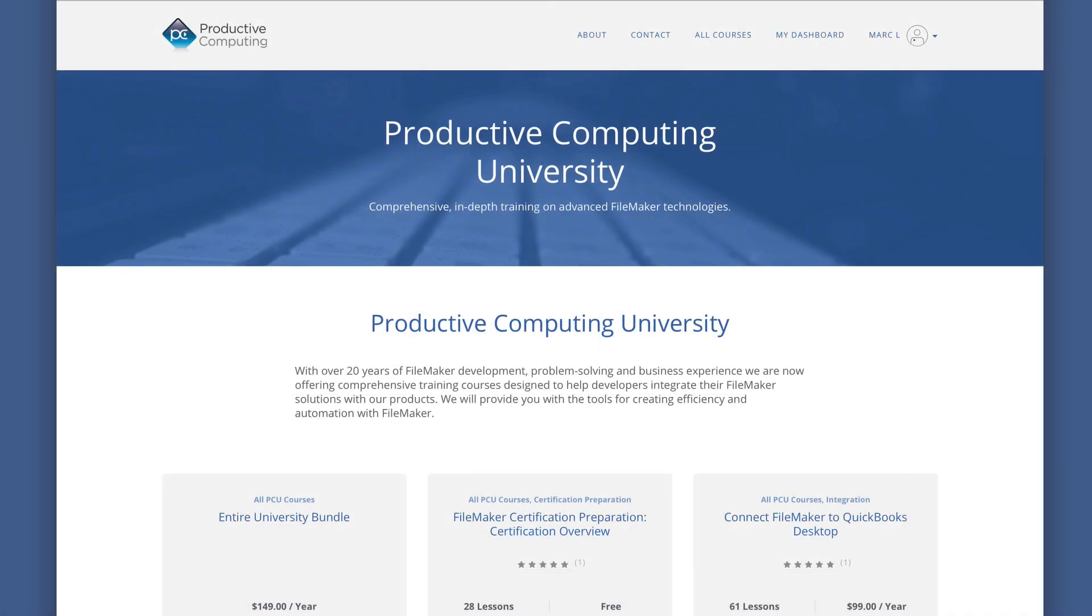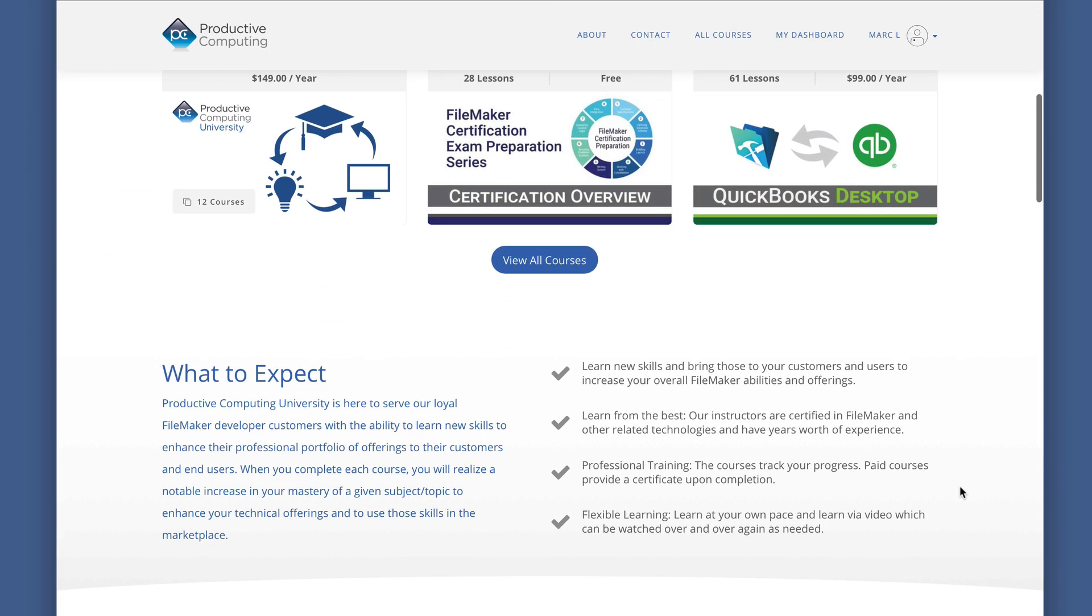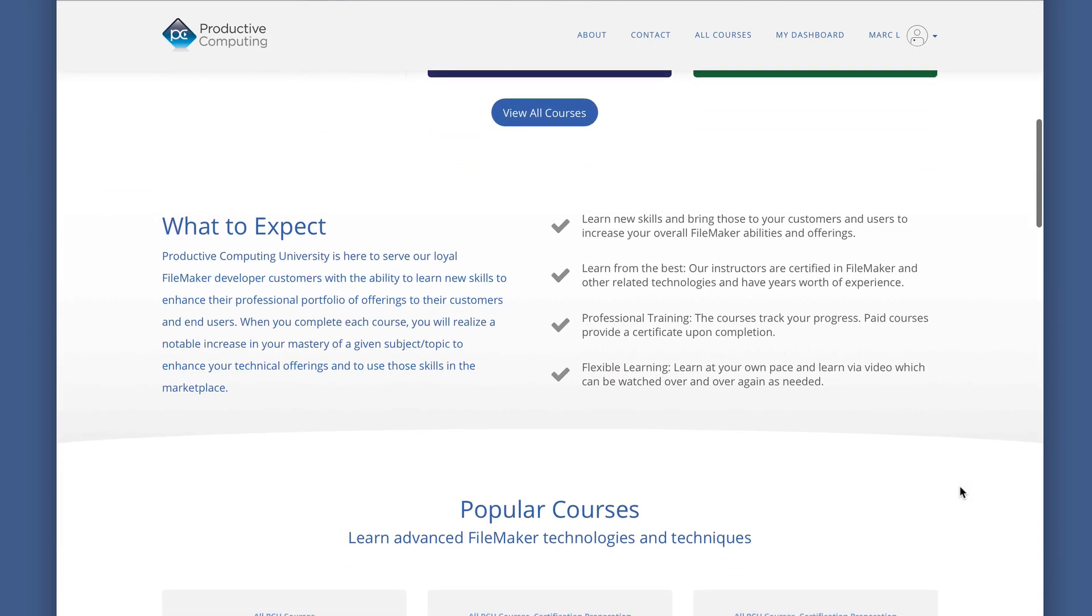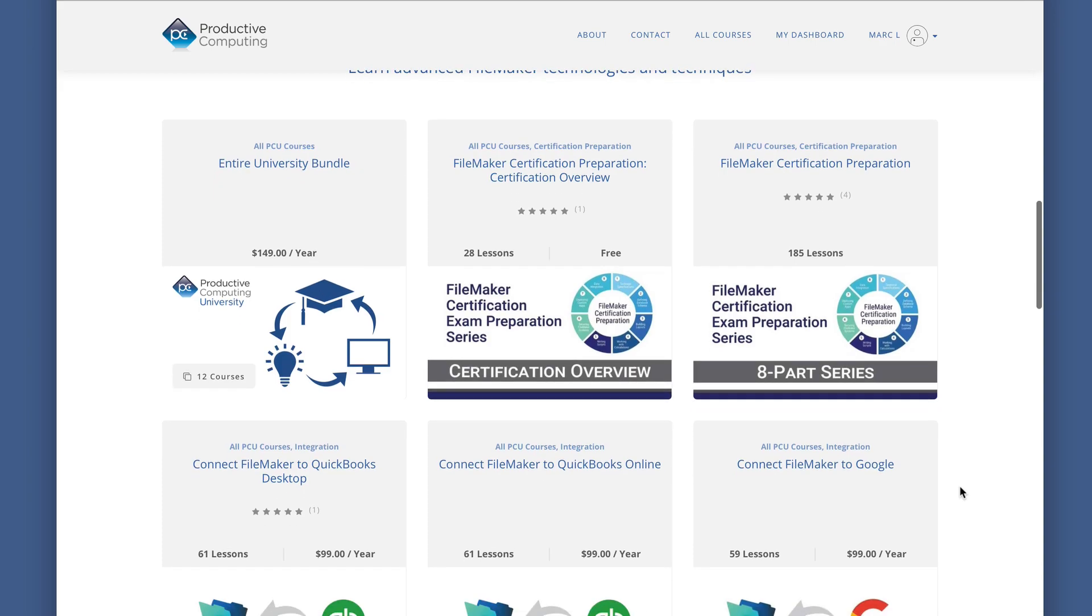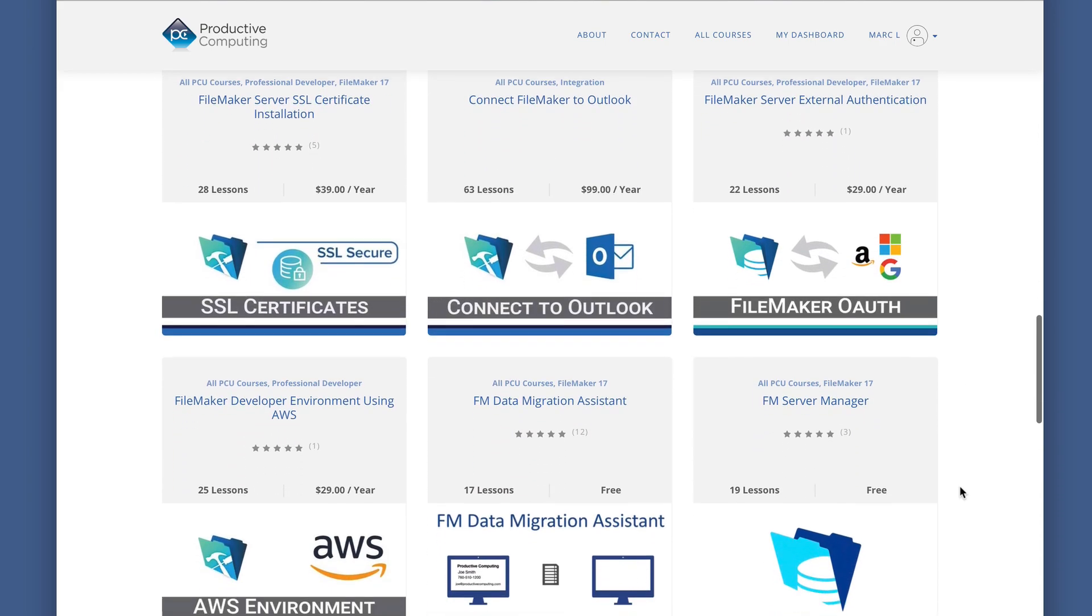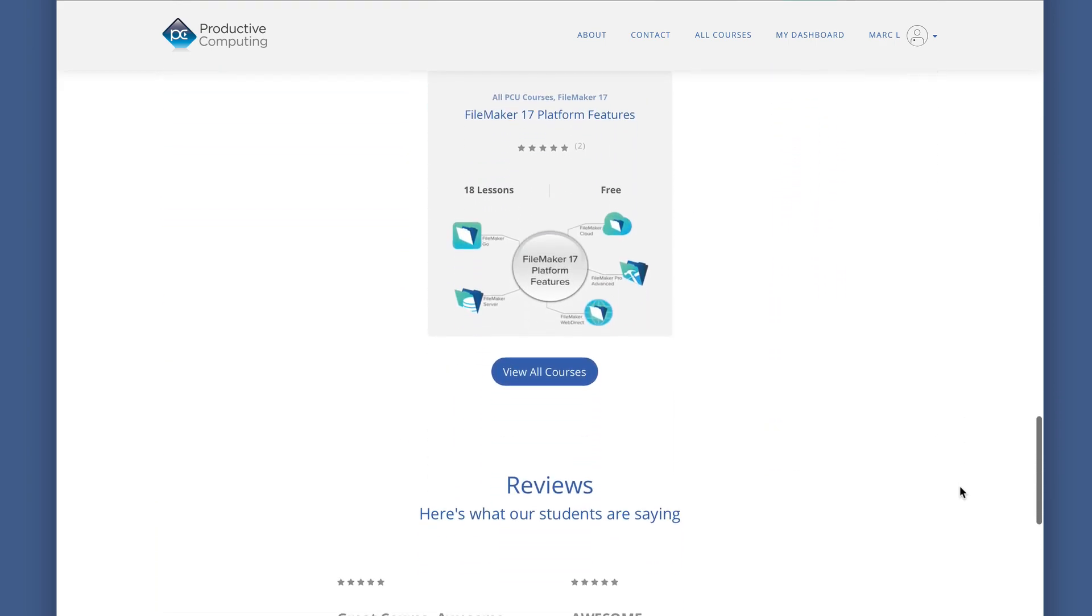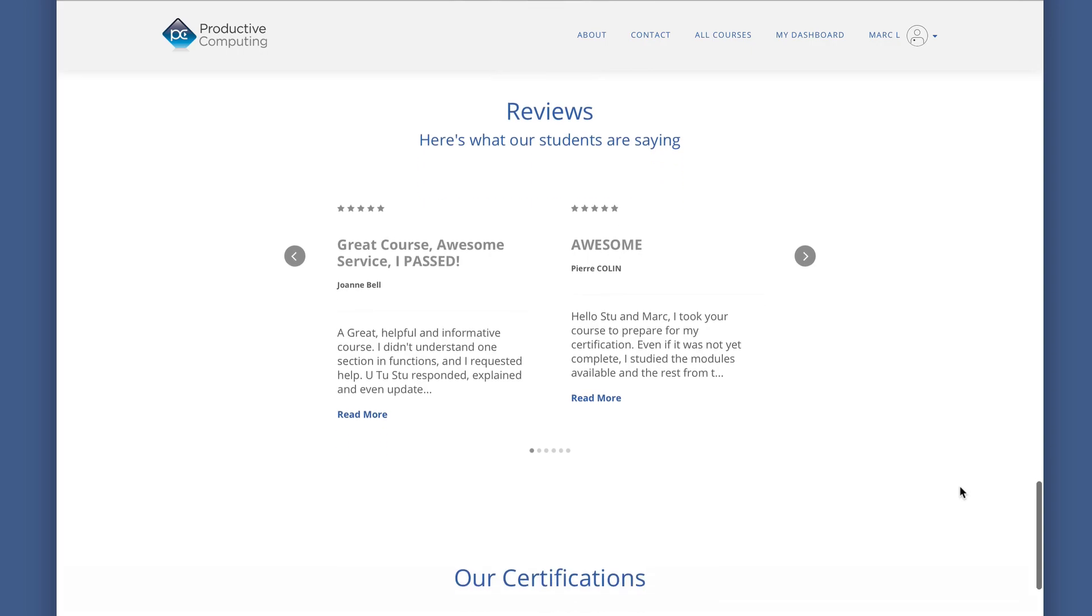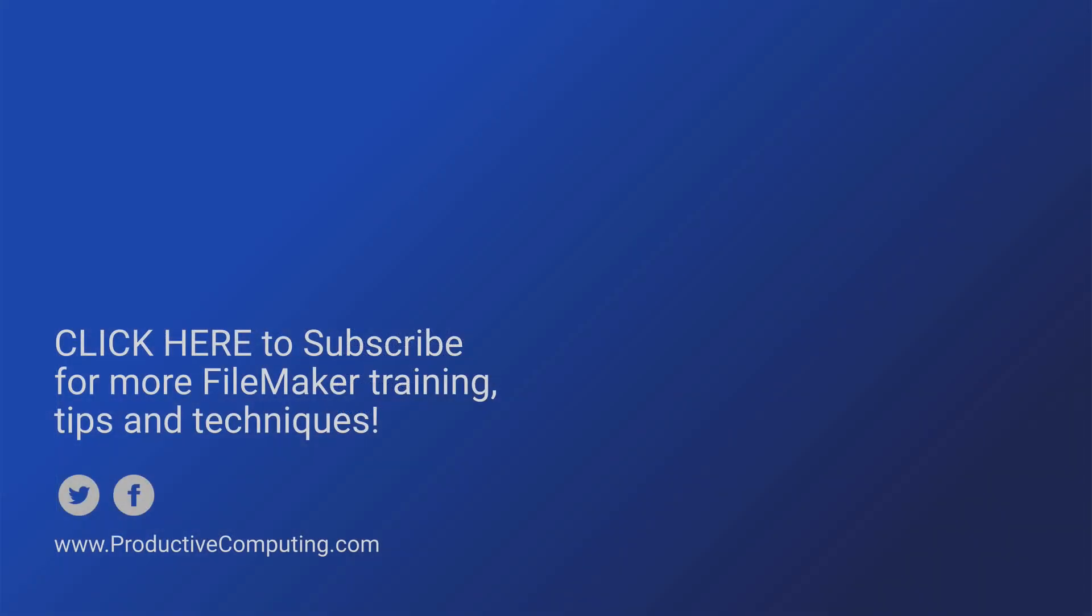I hope you enjoyed this sample from our FileMaker Certification Preparation Course. Visit ProductiveComputingUniversity.com for more information about the certification preparation course and other training to help you save time as a FileMaker developer.